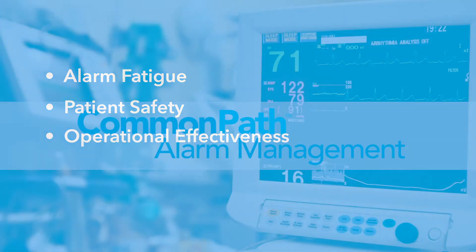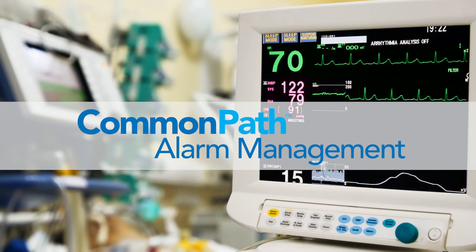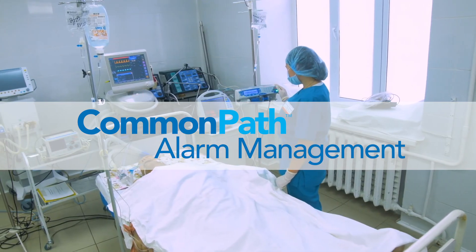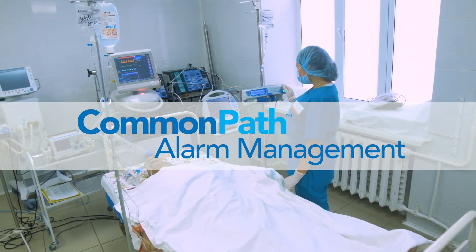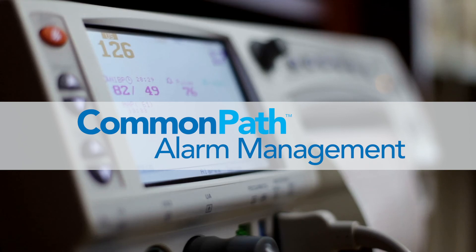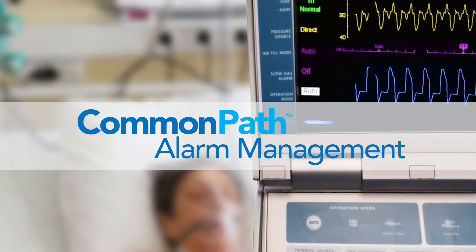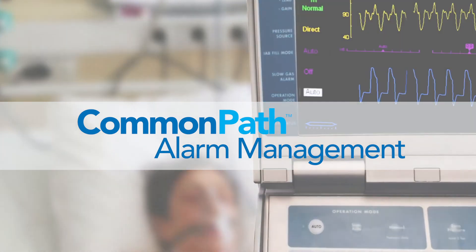CommonPath Alarm Management. FDA cleared Class II Alarm and Event Management, bringing high availability, scalability, and unparalleled flexibility to manage secondary alarm notifications across the healthcare enterprise.